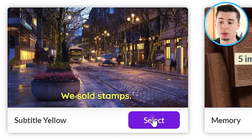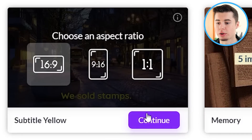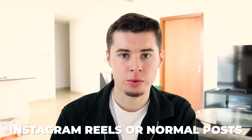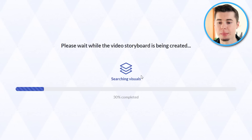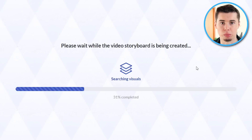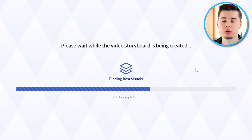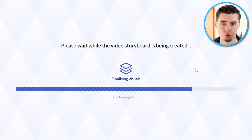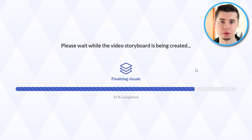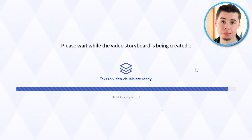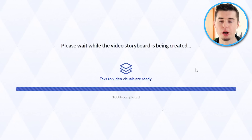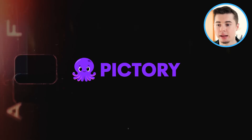Choose a template you like, then click it. If you want to do YouTube, you can also choose Instagram Reels or normal Instagram posts. What's happening right now is that Pic3 AI is creating the storyboard — it reads the script, adds subtitles to the video, and chooses clips in the background so that your entire video is now done. Welcome to Pic3 AI.